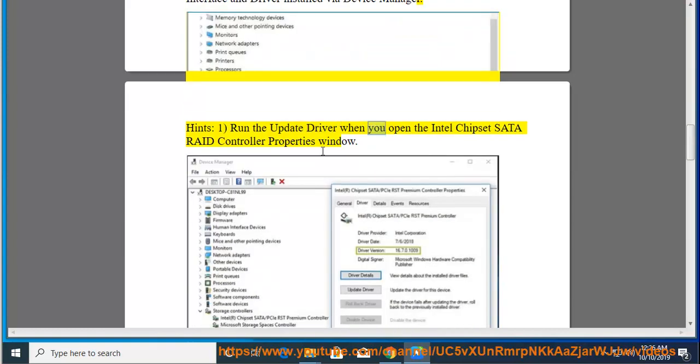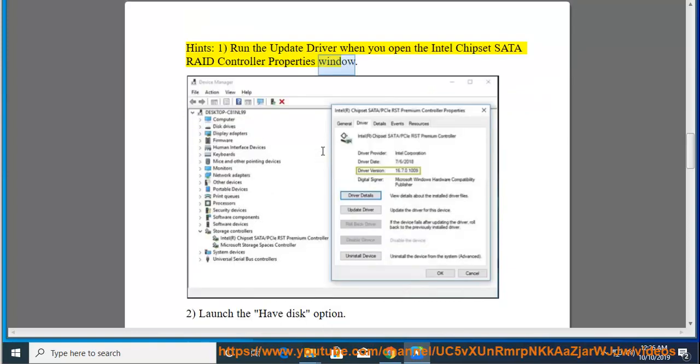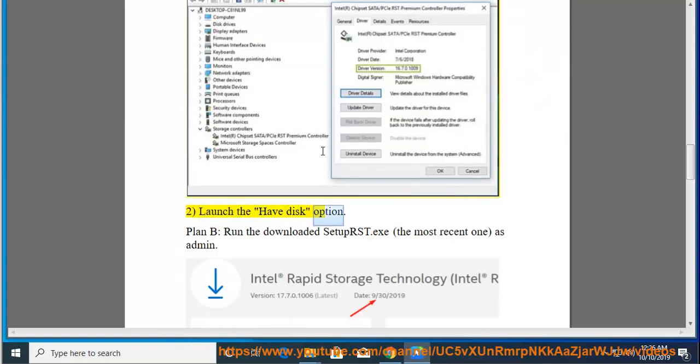Run the Update Driver when you open the Intel Chipset SATA RAID Controller Properties Window. Launch the Have Disk option.